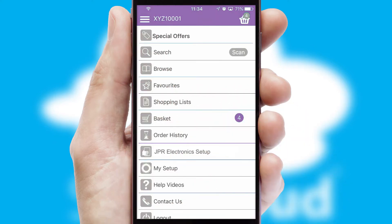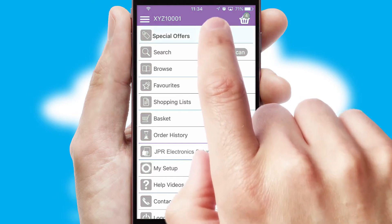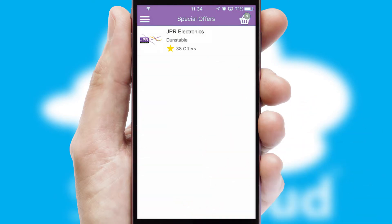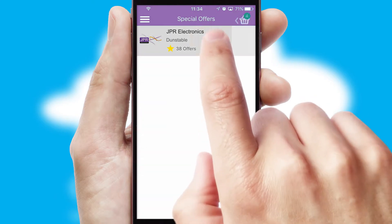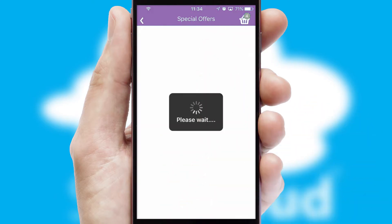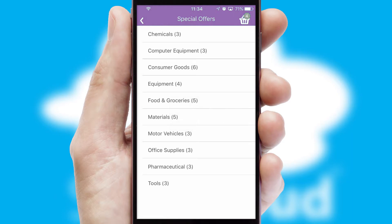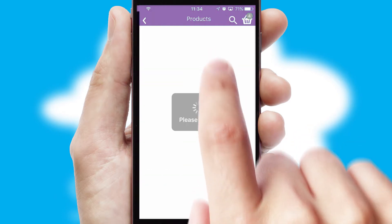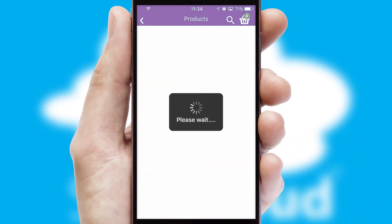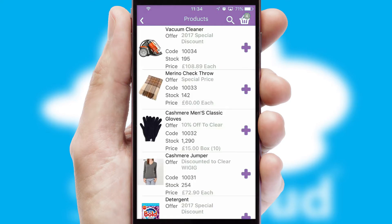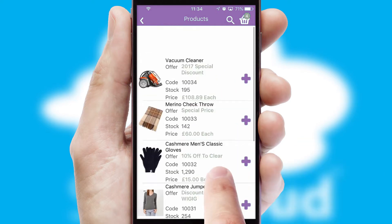Creating customised special offers is another feature of the application, which can be set up and tailored for individual customers. SwiftCloud has some very powerful promotional features, such as multi-buy and price promotions.